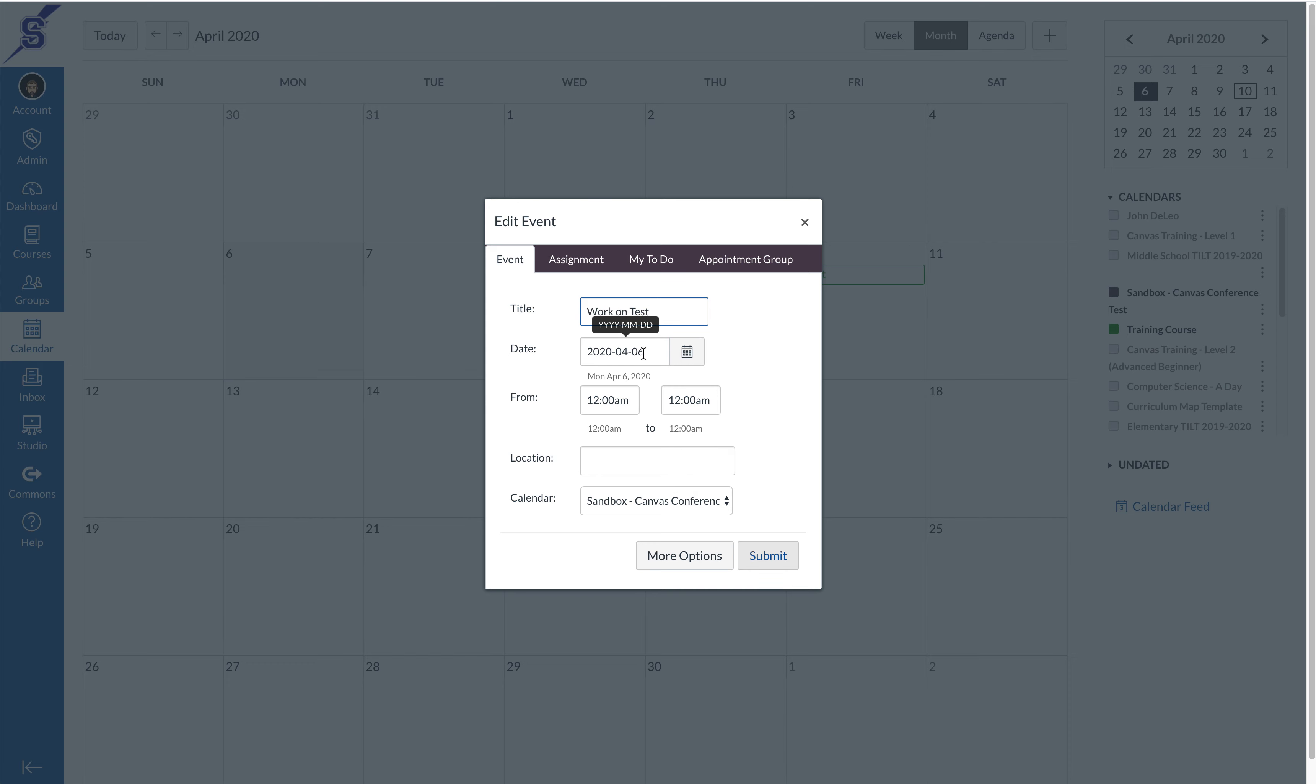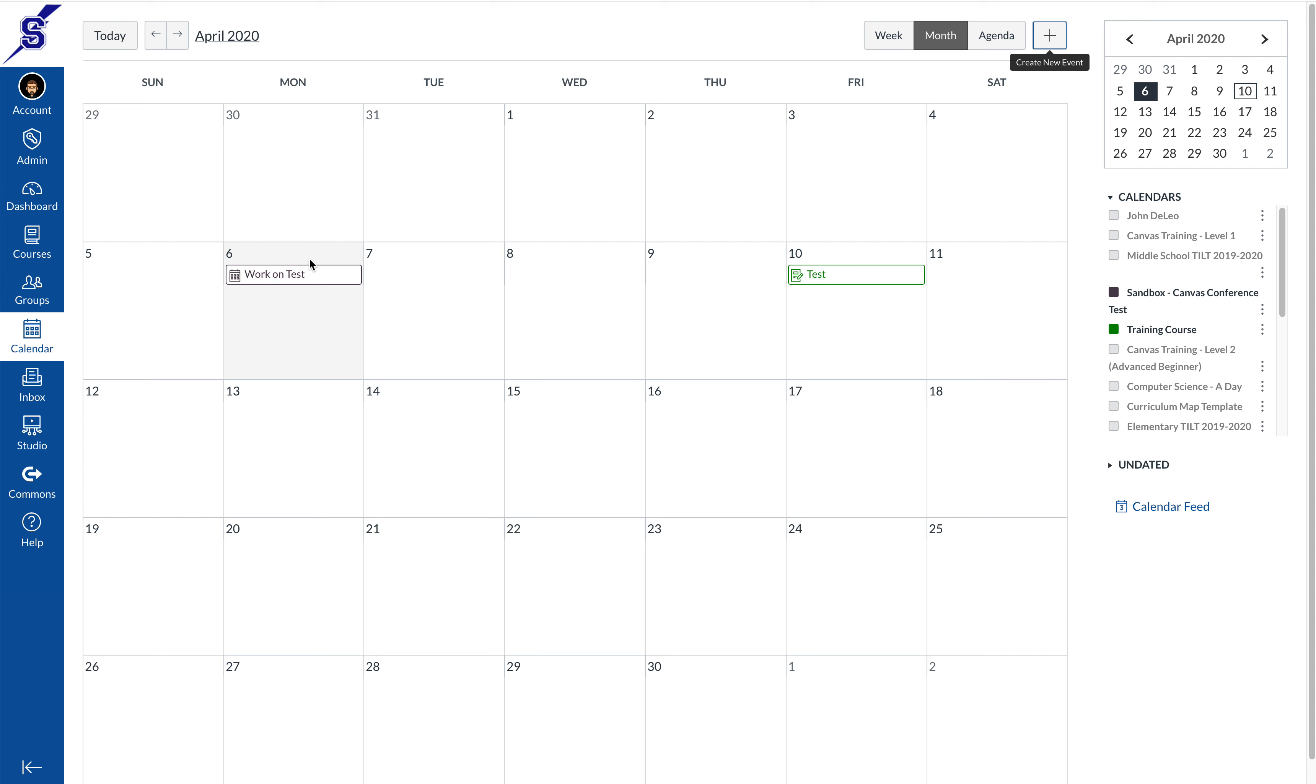So you can see the 6th of April is the day that I want to start my work, which is exactly the date that I have for this week. Once that's all set I press submit, and that event will show up on the date that I selected.